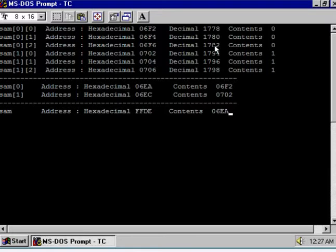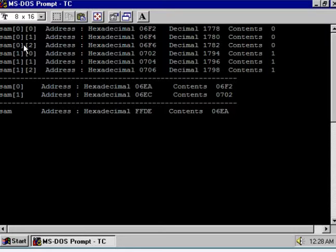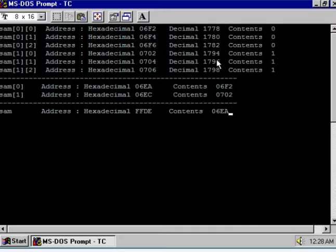Row 1 is in continuous memory locations, but now observe Row 2. After 1782 there is a gap. The next address is 1794, so sam[1][0] is stored at 1794. After that, Row 2 is stored in continuous memory locations.